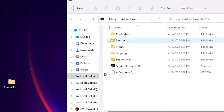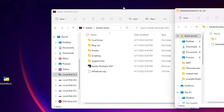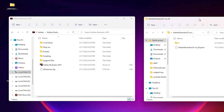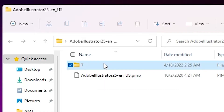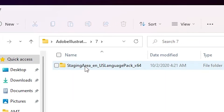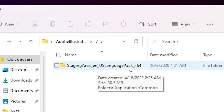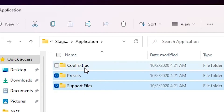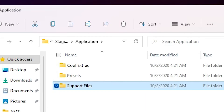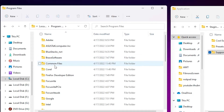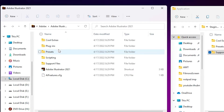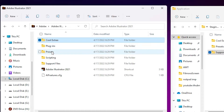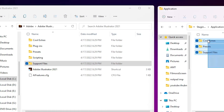Here is our Adobe Illustrator setup file. Go to the number seven folder, double click on it. Here we find the US English language pack. Double click on it, here we find Applications. Double click on Applications and copy the Cool Extract, Presets and Support Files. You can also find these files in the Adobe setup file. If you go to C drive > Program Files > Adobe > Illustrator, here we find Cool Extract, Presets and Support Files — just copy these files.